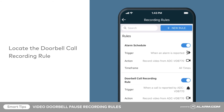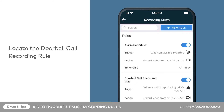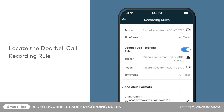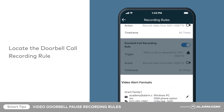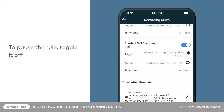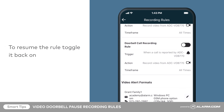Locate your doorbell call recording rule. To pause the rule, toggle it off. To resume the rule, simply toggle it back on again.